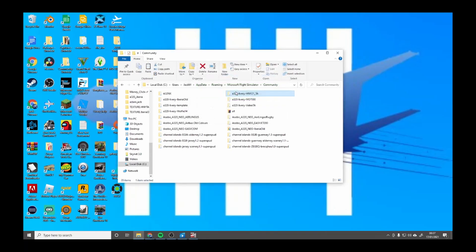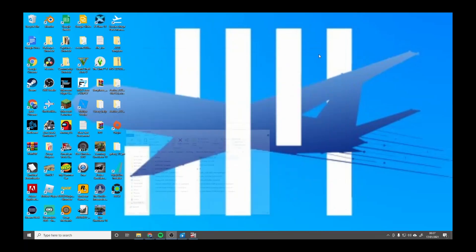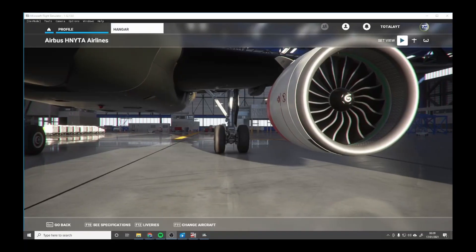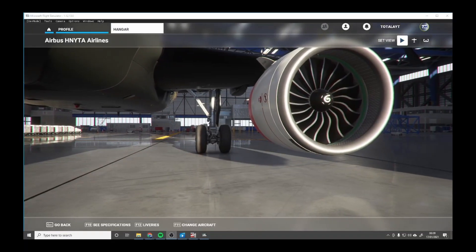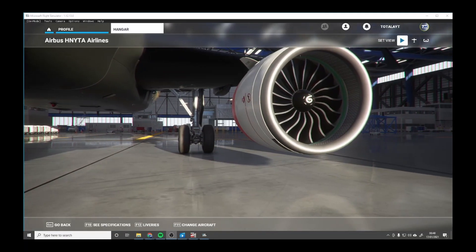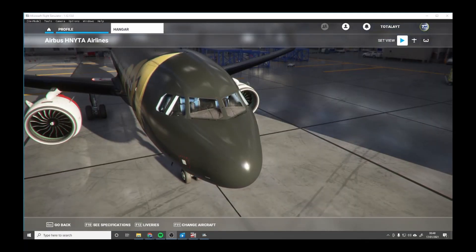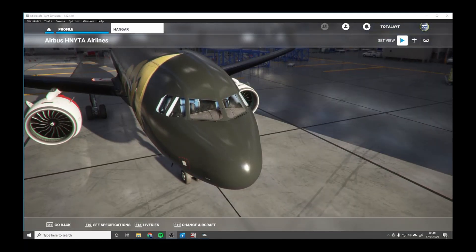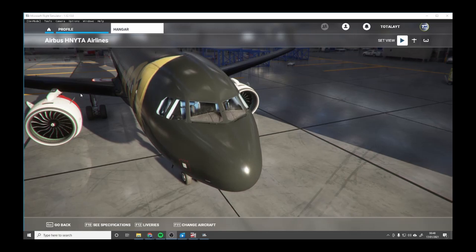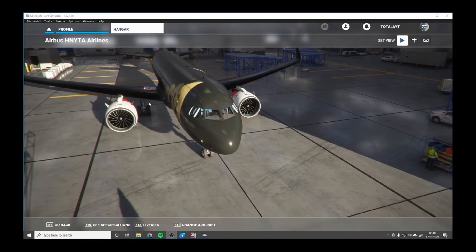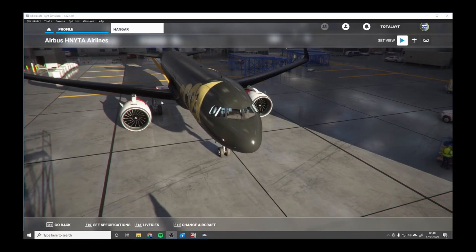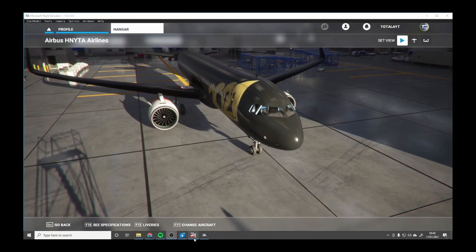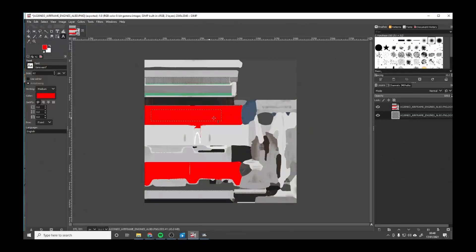You can individually change the colors. I'll be back when it loads in game. As you can see, it's loading in game and you can see red on the engines.